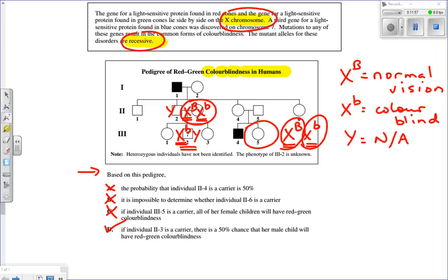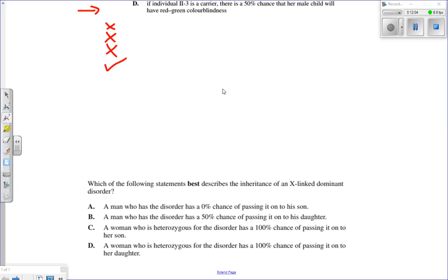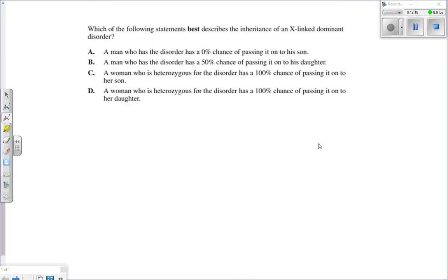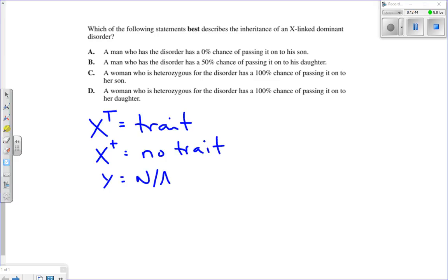Now let's look at another question: which statement best describes the inheritance of an X-linked dominant disorder? We've been dealing with X-linked recessive traits like hemophilia and red-green color blindness. For a dominant trait, we'll use big T for having the trait and little t for not having the trait. We also need to consider Y chromosomes, where Y is not applicable to the trait.